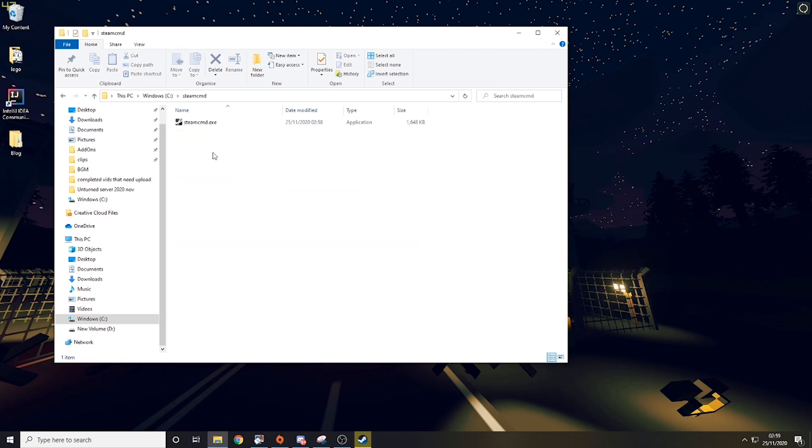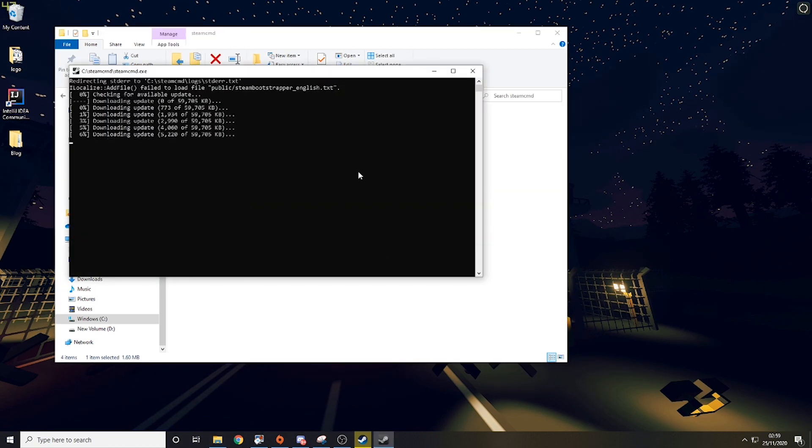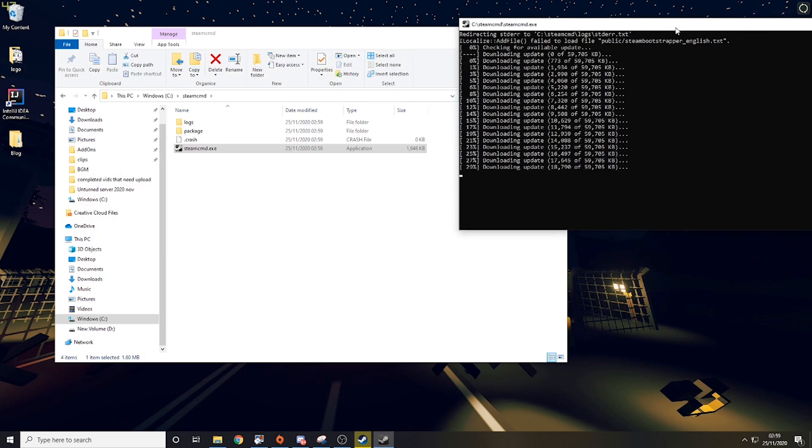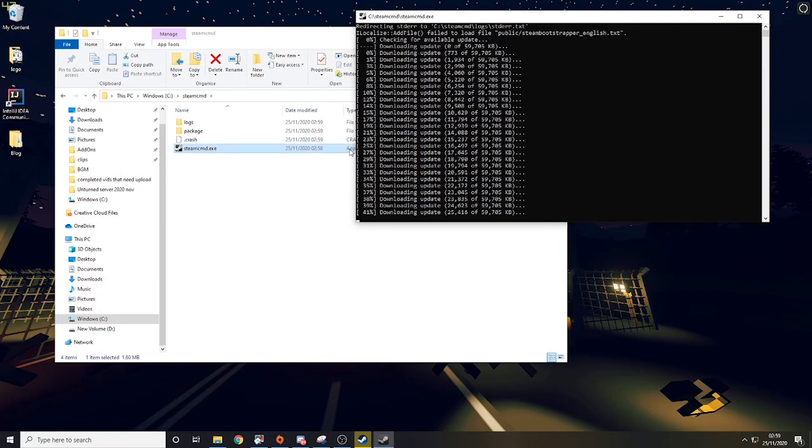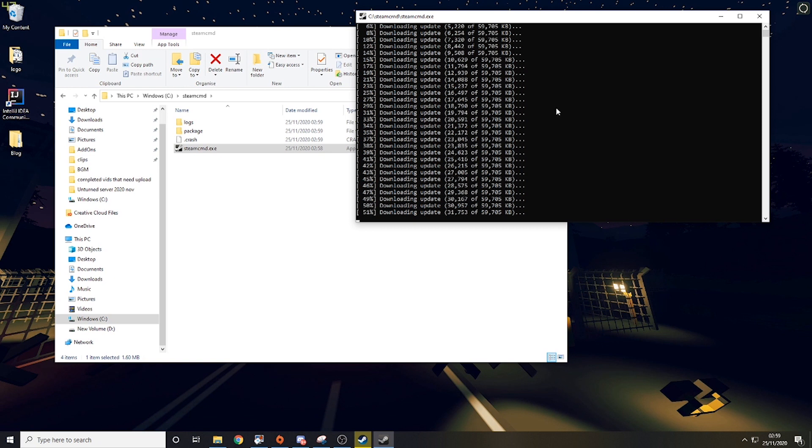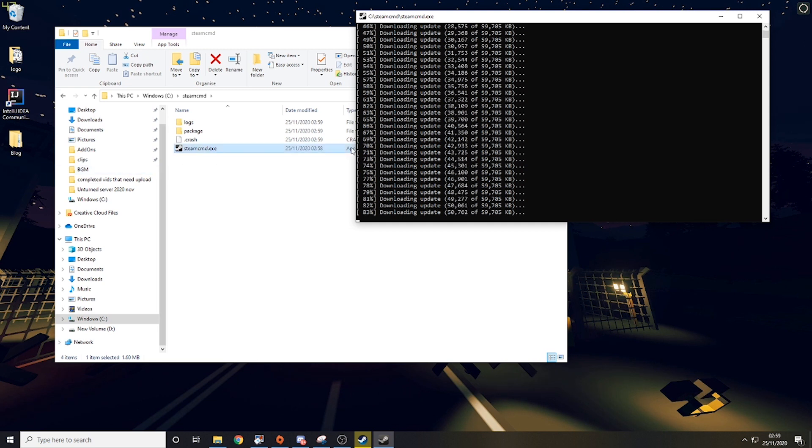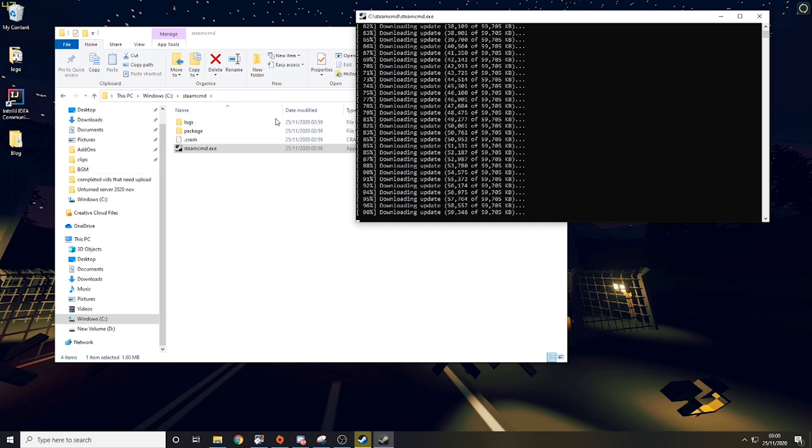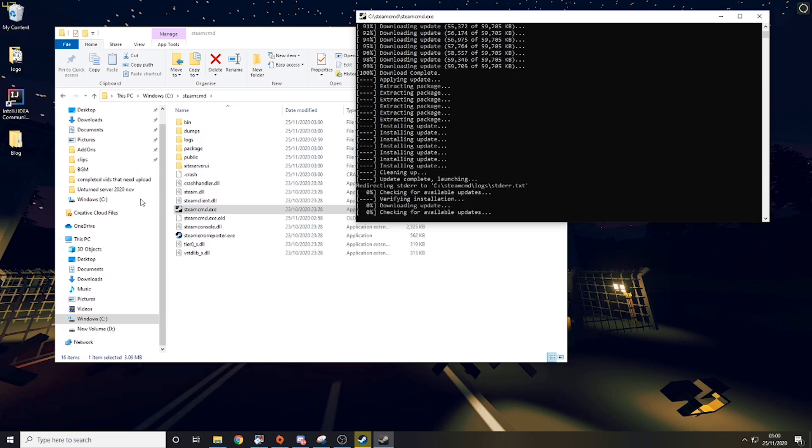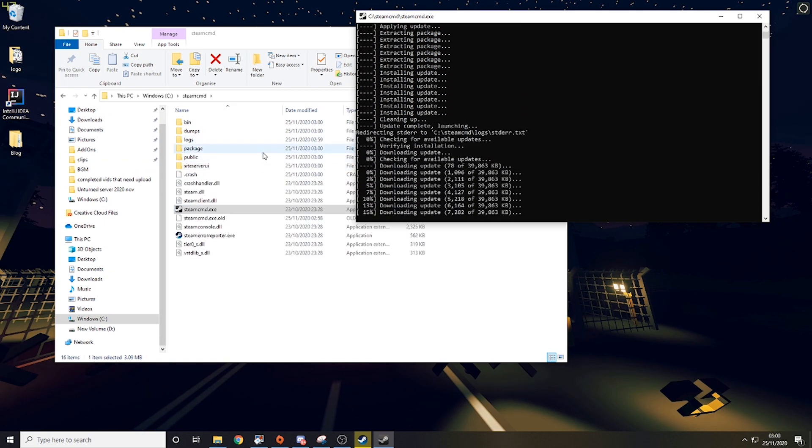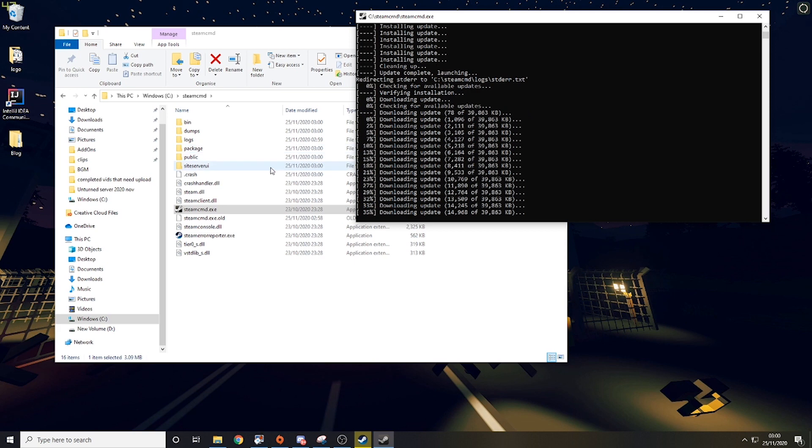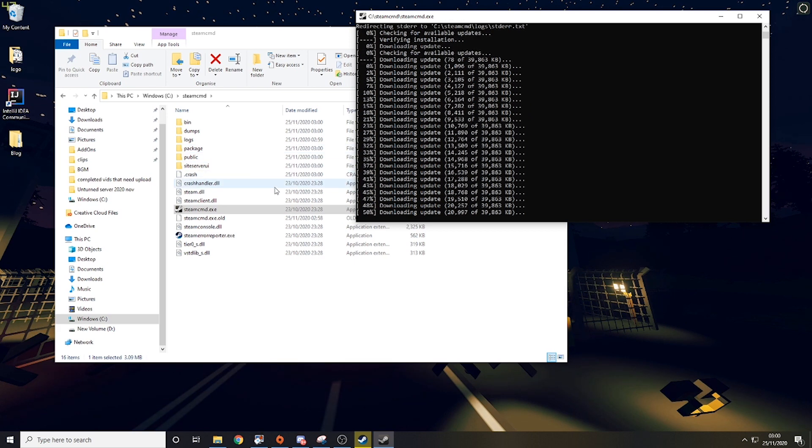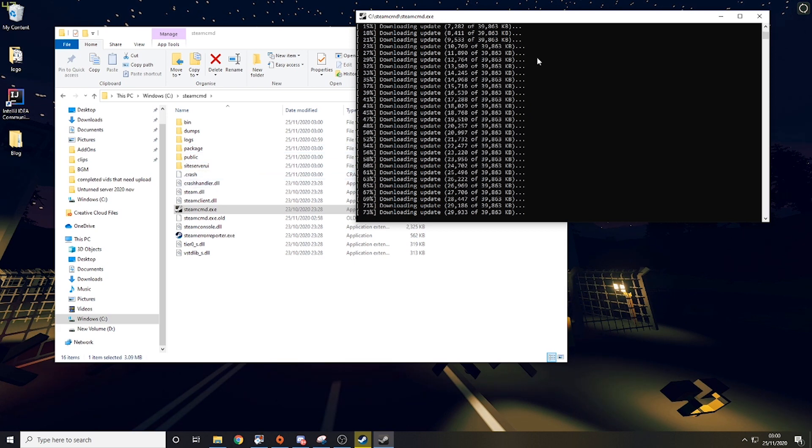So then you want to go back to Steam CMD and run it. This, depending on your internet, will take various amounts of time. For me it's not too slow. I do have fairly decent internet. Basically this is just installing Steam CMD so we are able to set up the server, and then we will be able to get it online and get people able to connect. But again, you just want to let this update and do its thing.